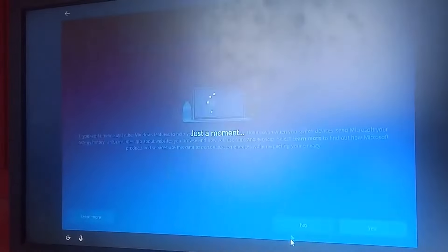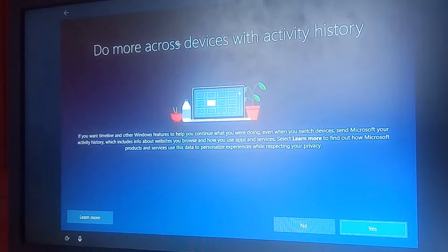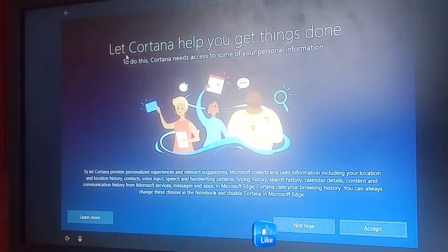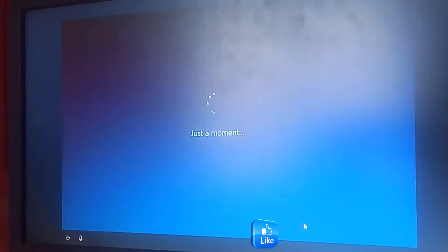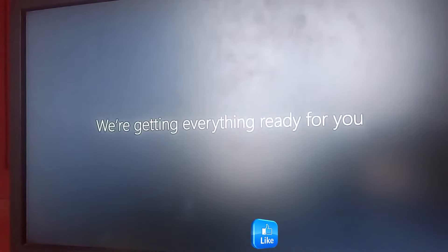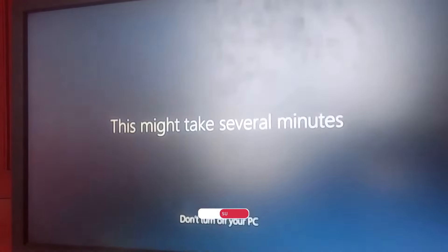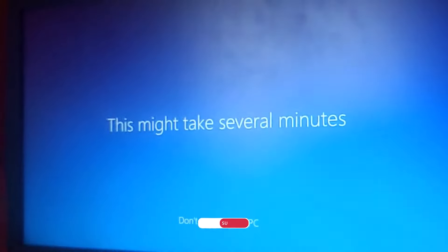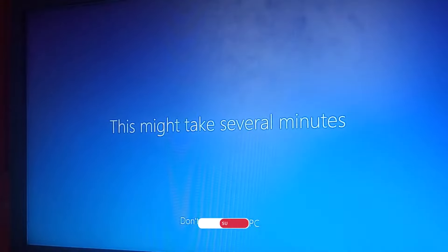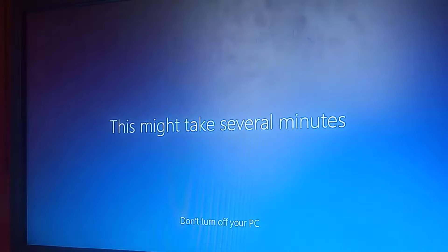Choose your privacy settings for the device and click 'Accept'. For 'Do more across devices with activity history', click 'Yes'. For Cortana, click 'Not now' — we'll handle that ourselves. Allow everything to complete by itself. We're almost there — Windows is getting everything ready, and then your PC will boot straight to the desktop.